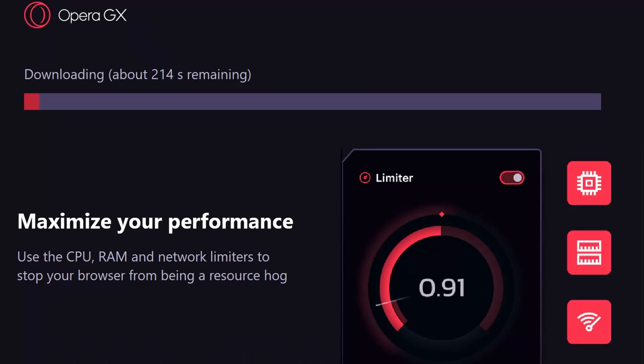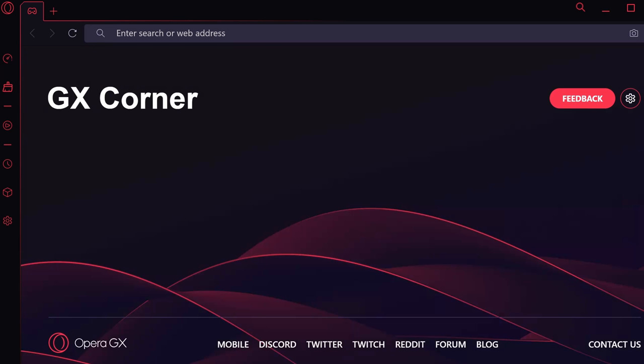It also says: maximize your performance — use CPU, RAM, and network limiters to stop your browser from consuming too many resources. Wow, we're living in the future! And the accent color is really, really nice.